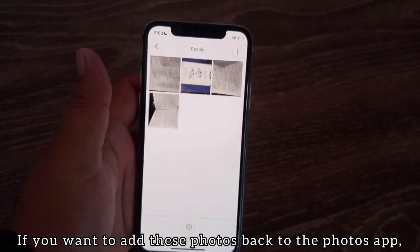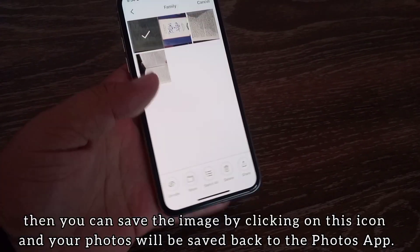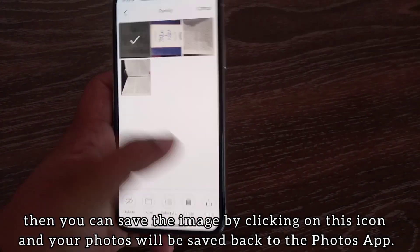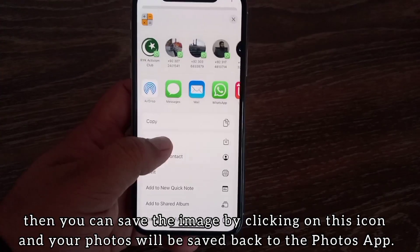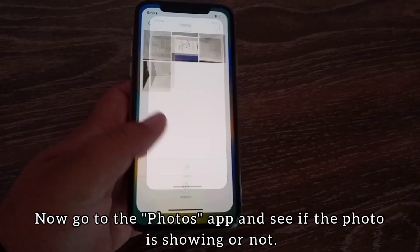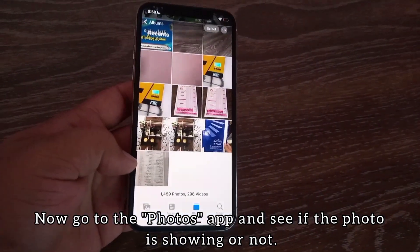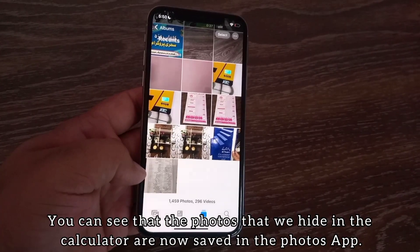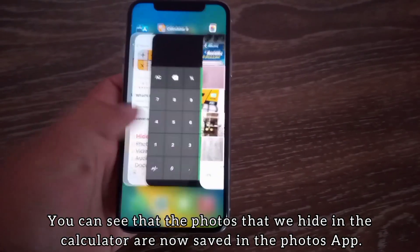If you want to add these photos back to the Photos app, you can save the image by clicking on this icon, and your photos will be saved back to the Photos app. Go back to the Photos app and you can see that the photos we hid in the calculator are now saved in the Photos app.